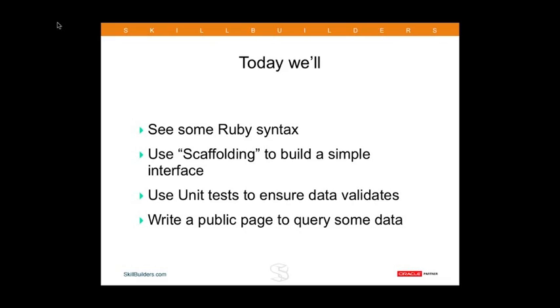We'll try to write a public page to do some queries of some data. There's an awful lot of things to cover. I do encourage you to ask questions, and with that, let's get started looking at the Ruby programming language.